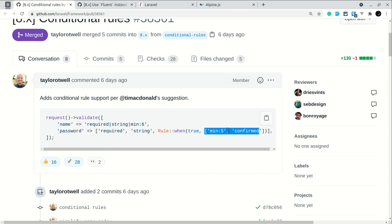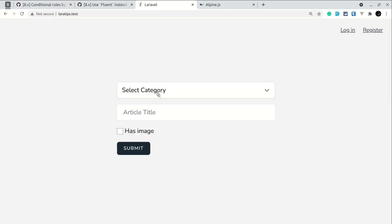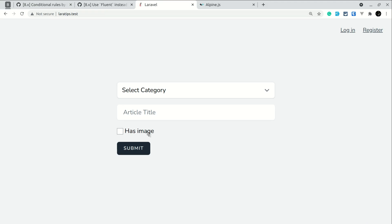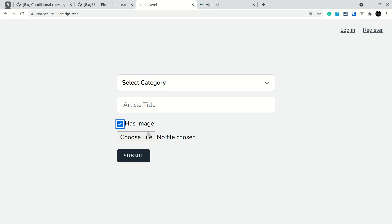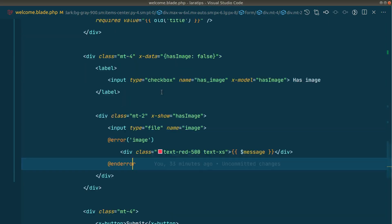Now let's see how to use it. Currently here in the project I have this category title, but the main focus is this 'has image' checkbox. Whenever this has image is checked, we can upload an image. In the validation, we will check the image is required if this has image is checked. Let us look at the code.